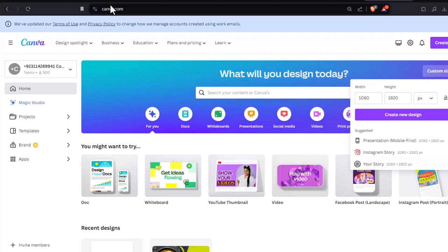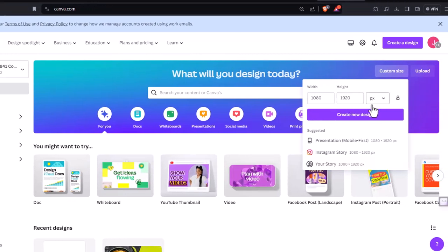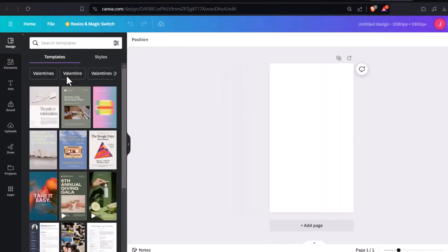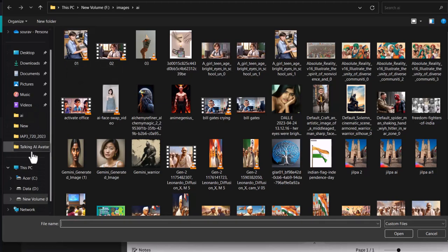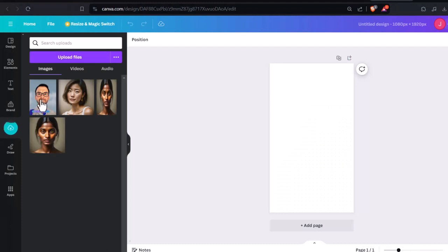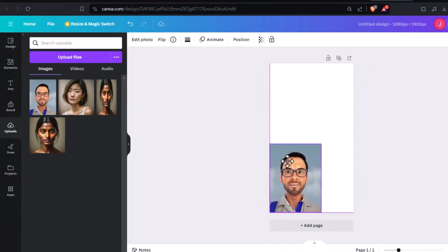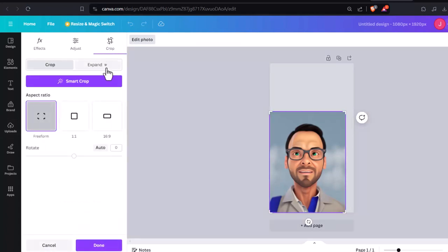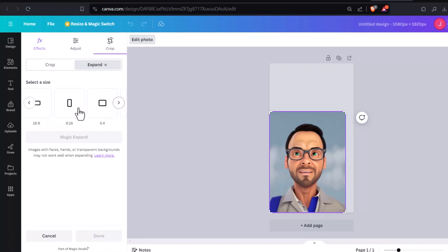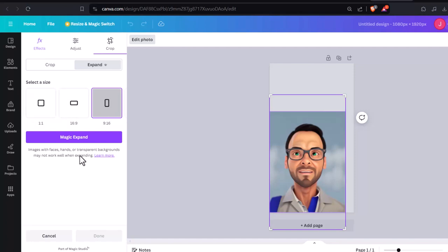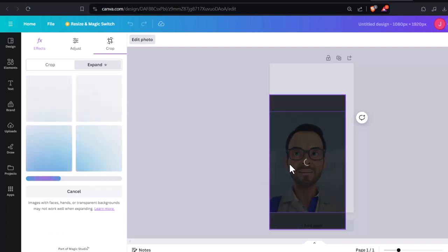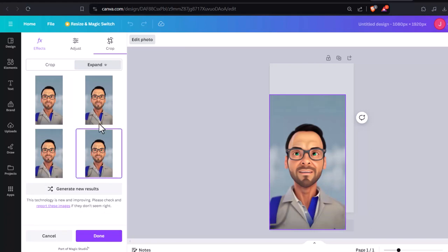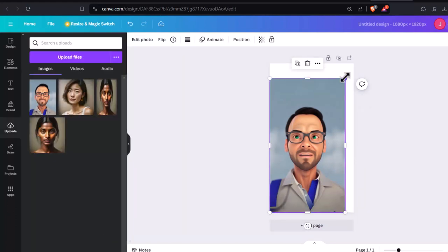Get your avatar ready for its close-up. Open a new Canva tab and log in. Create a new design sized 1080 x 1920 pixels. Select your avatar image and place it on the canvas. Click the Edit button and select the Crop tab. Choose Expand and pick the 9:16 option. Adjust the image position to fill the entire frame, then click the Magic Expand button. Canva will generate 4 variations of your expanded image — choose your favorite and download it.